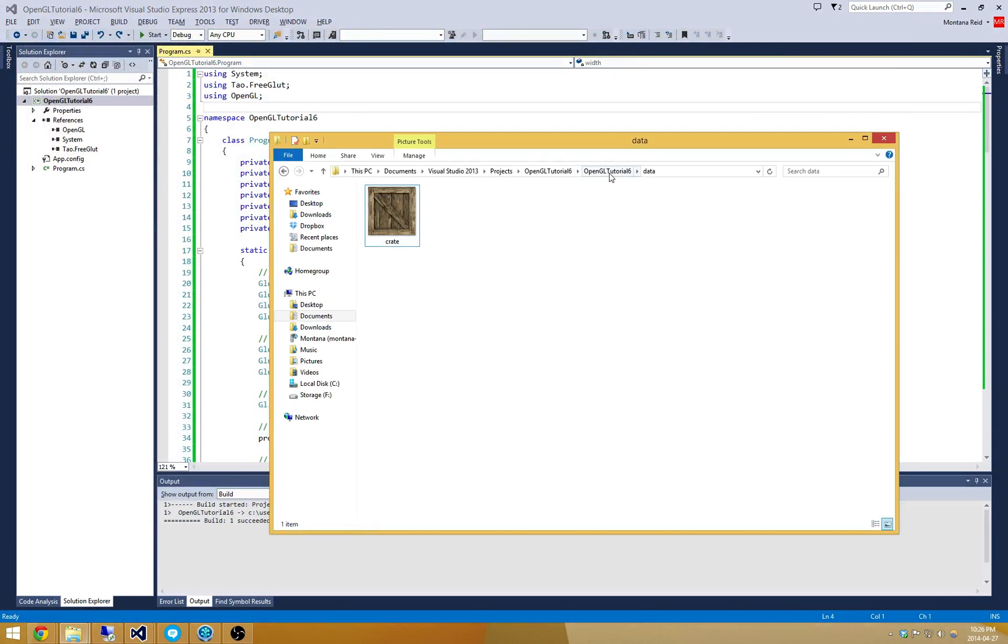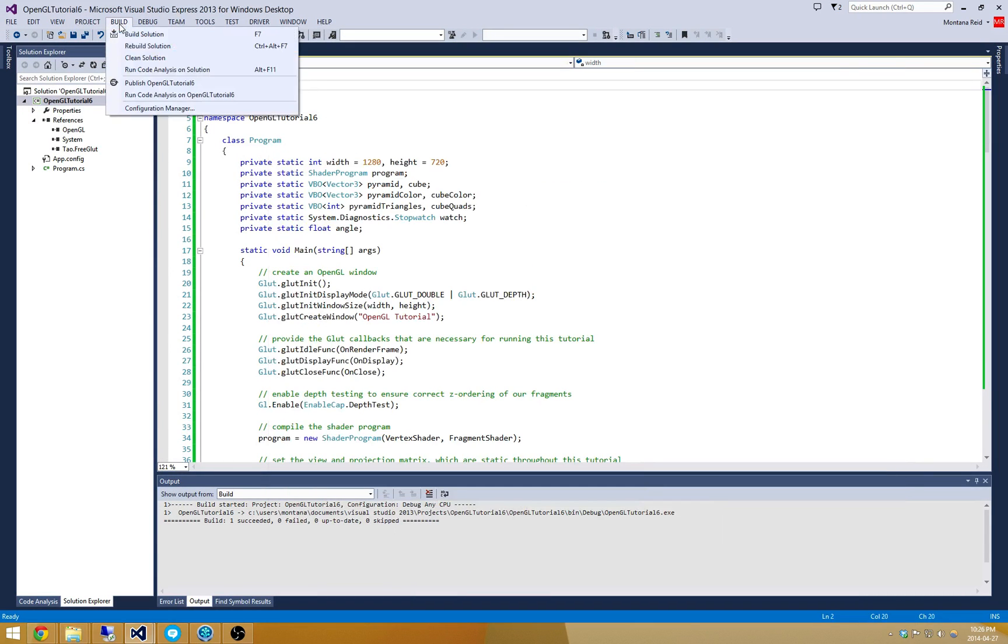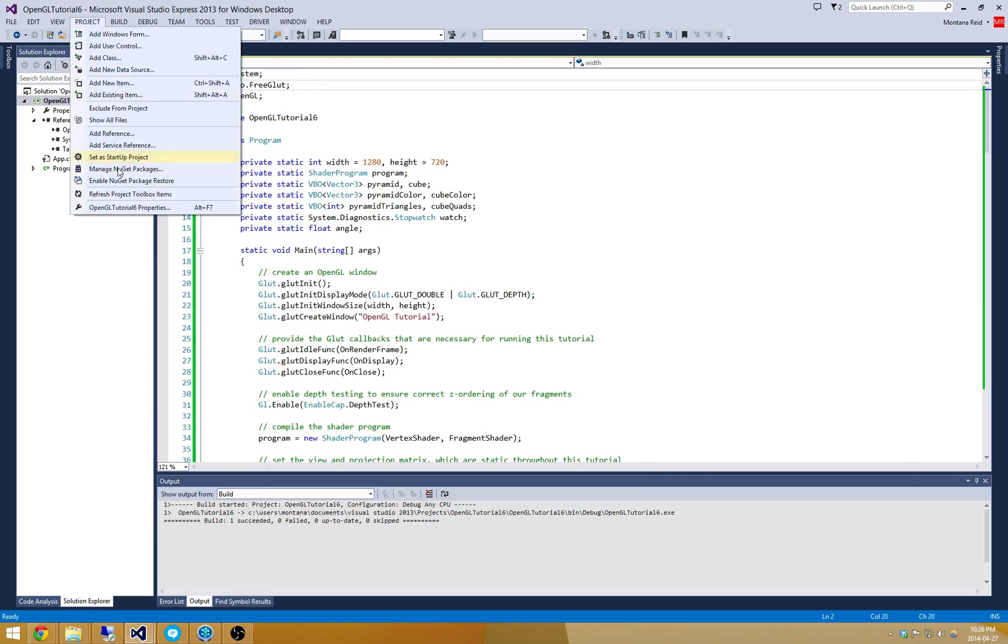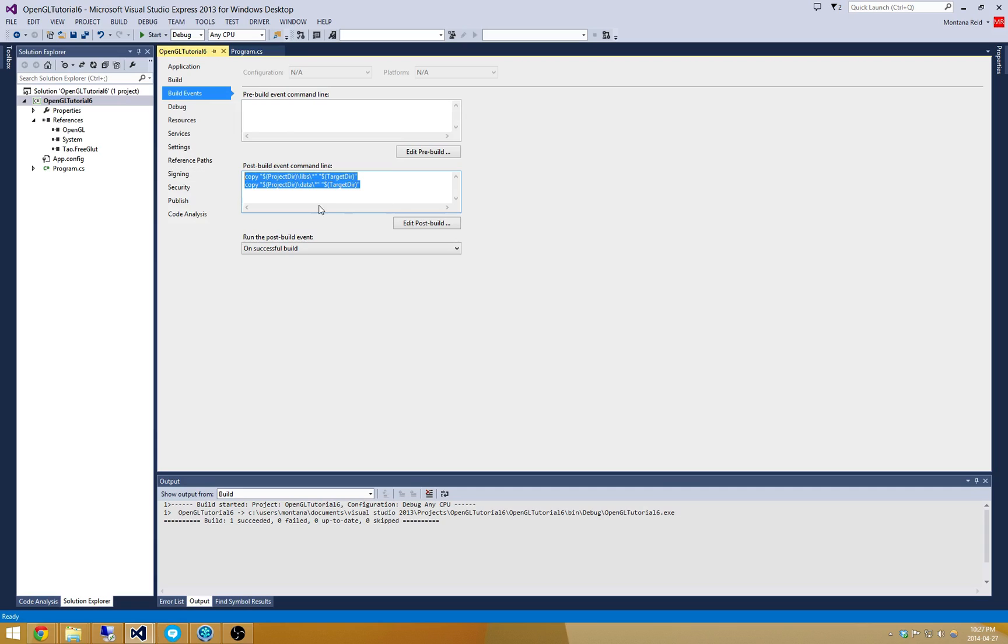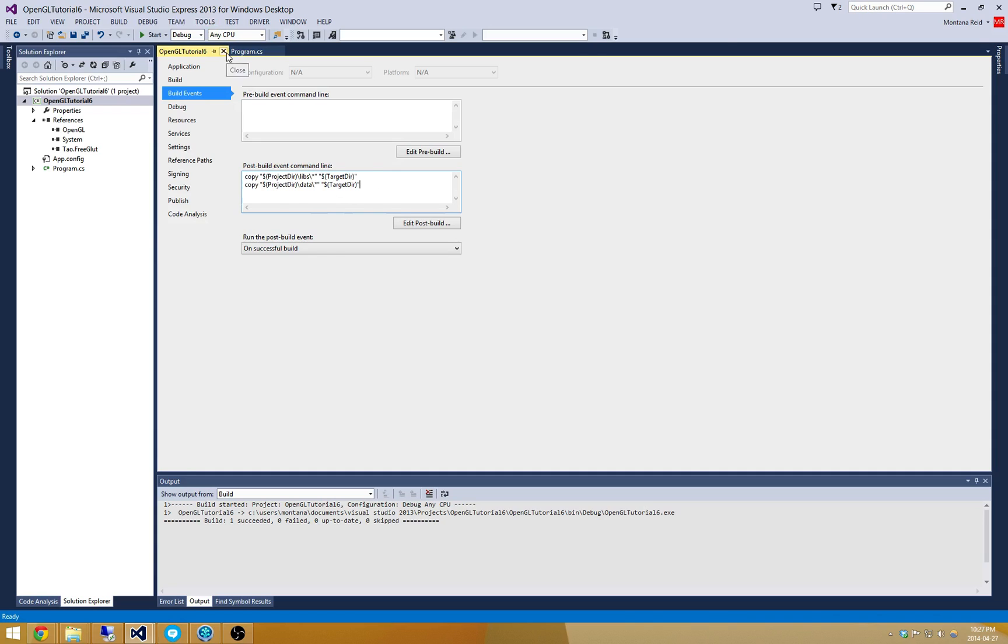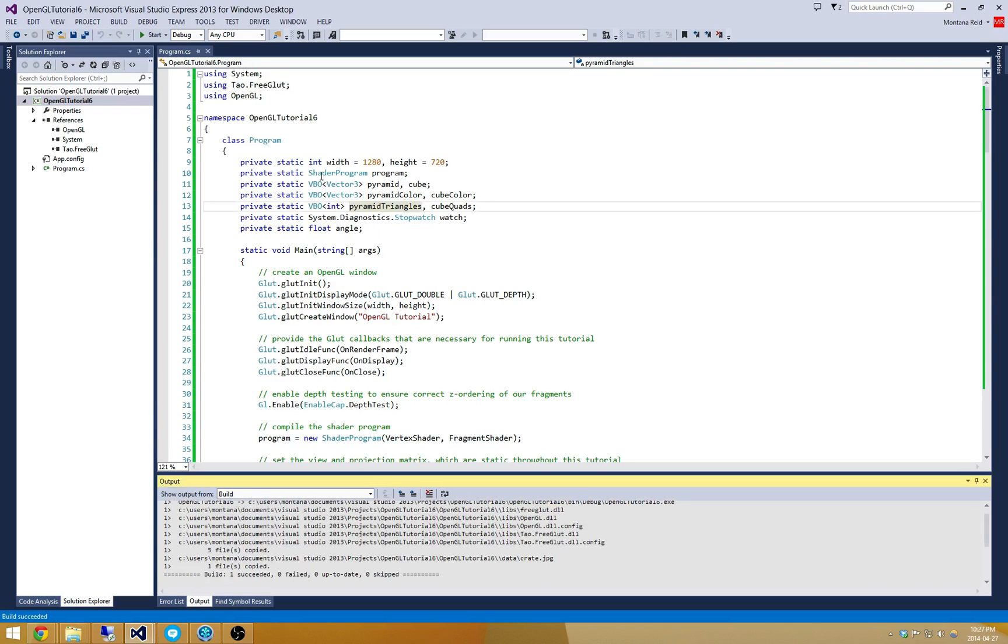To make it so that I don't have to keep copying all this stuff into my executable directory, I've made a little trick here in my OpenGL tutorial number 6 properties. I'm going to add a build event so that every time my project builds it automatically copies my libs folder and data folder into my target directory. It's on GitHub. Otherwise you can just copy paste crate.jpg into your binary directory.